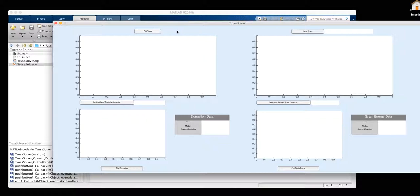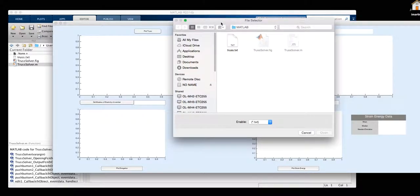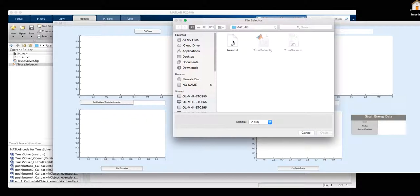In order to allow our GUI to work, we have to be able to import our text file. We press that button to get our text file in here. We'll be using trust.txt, which has all the information that we'll be using today.